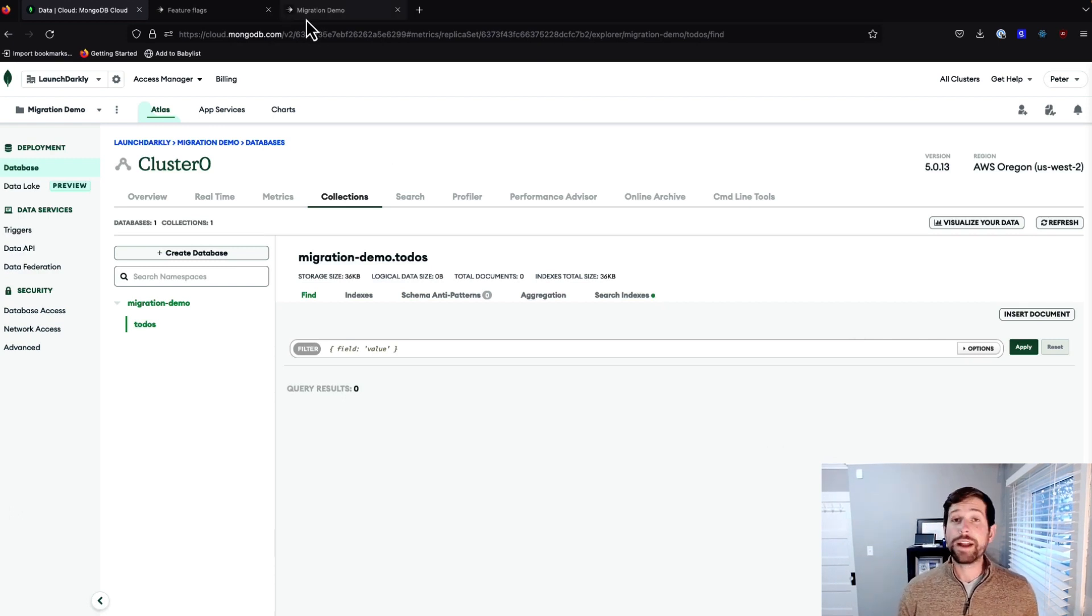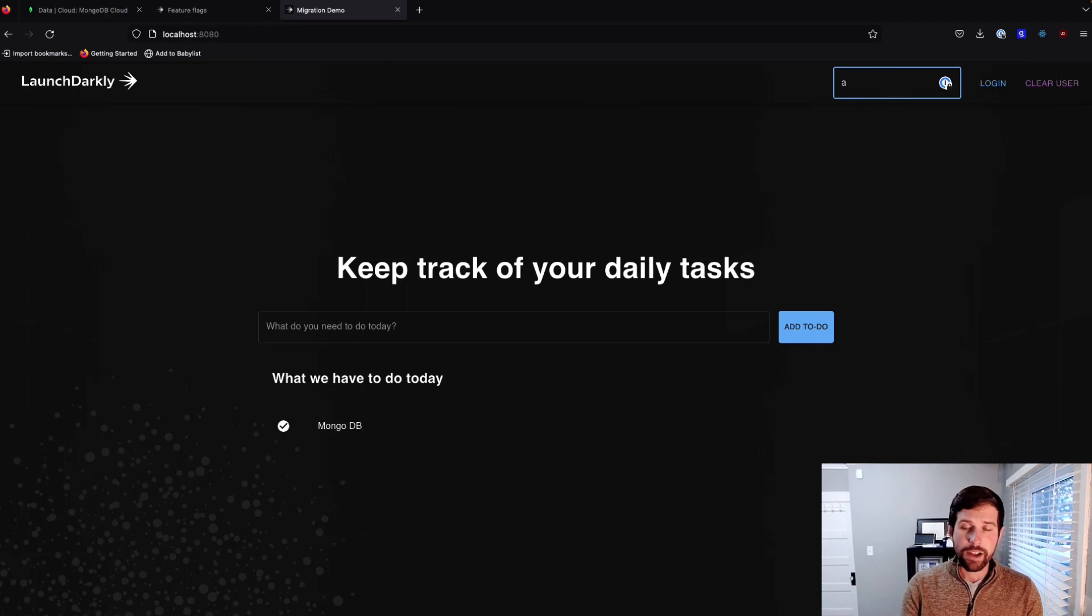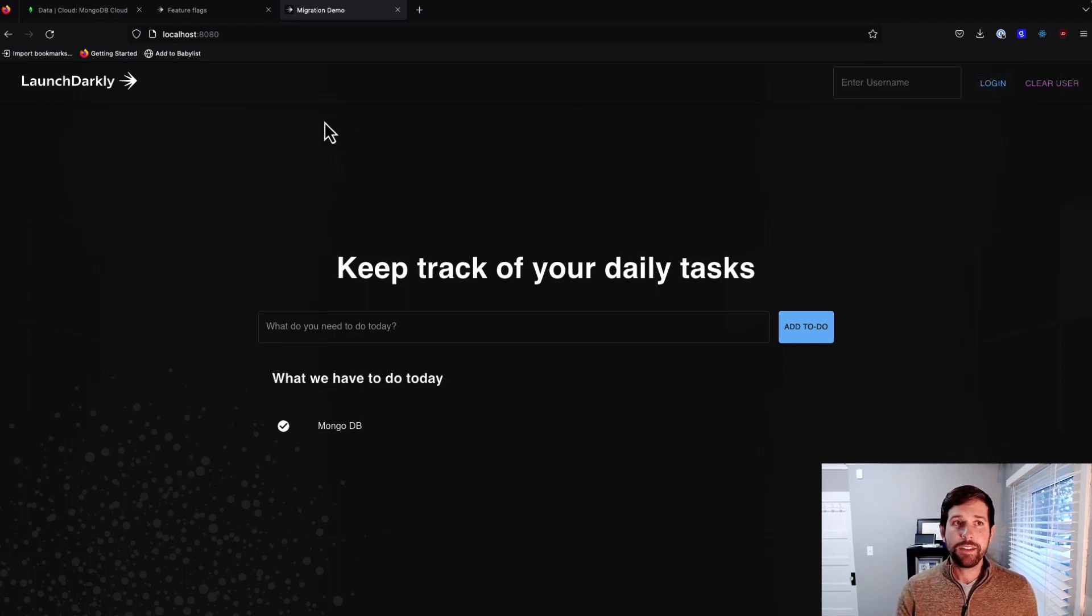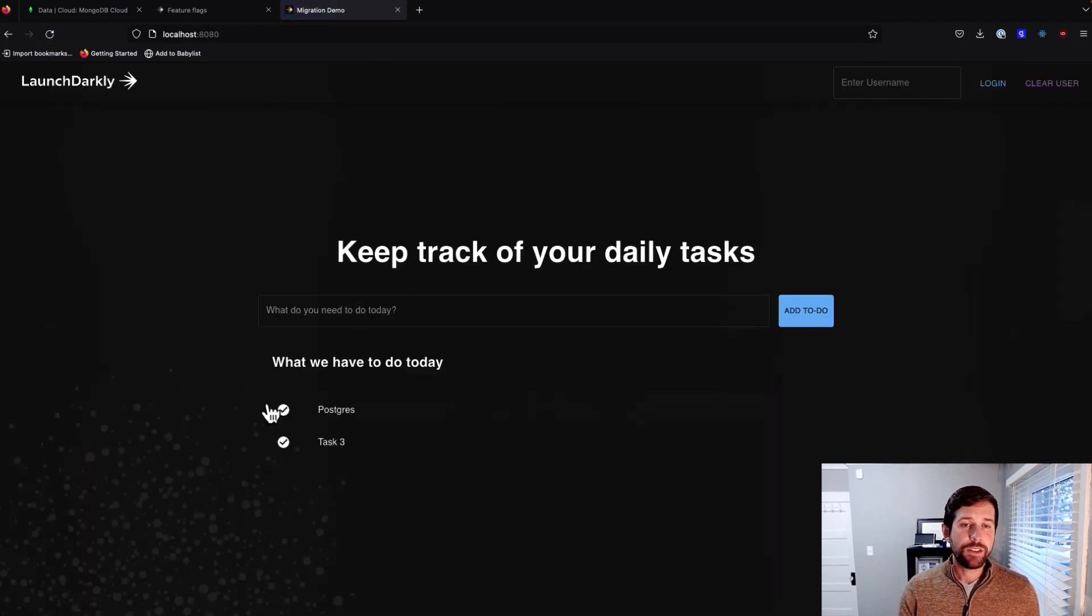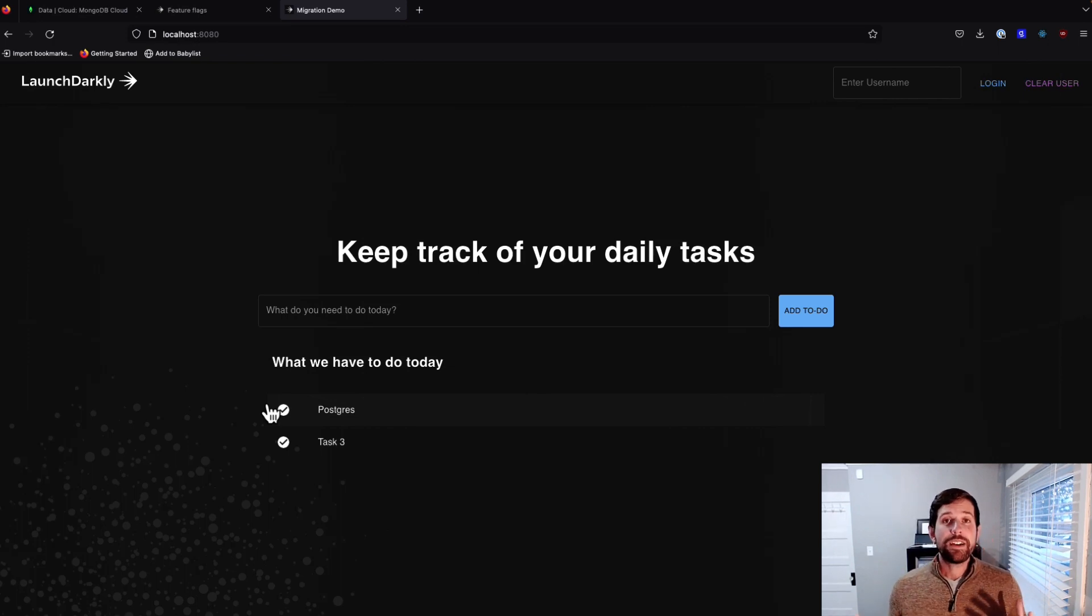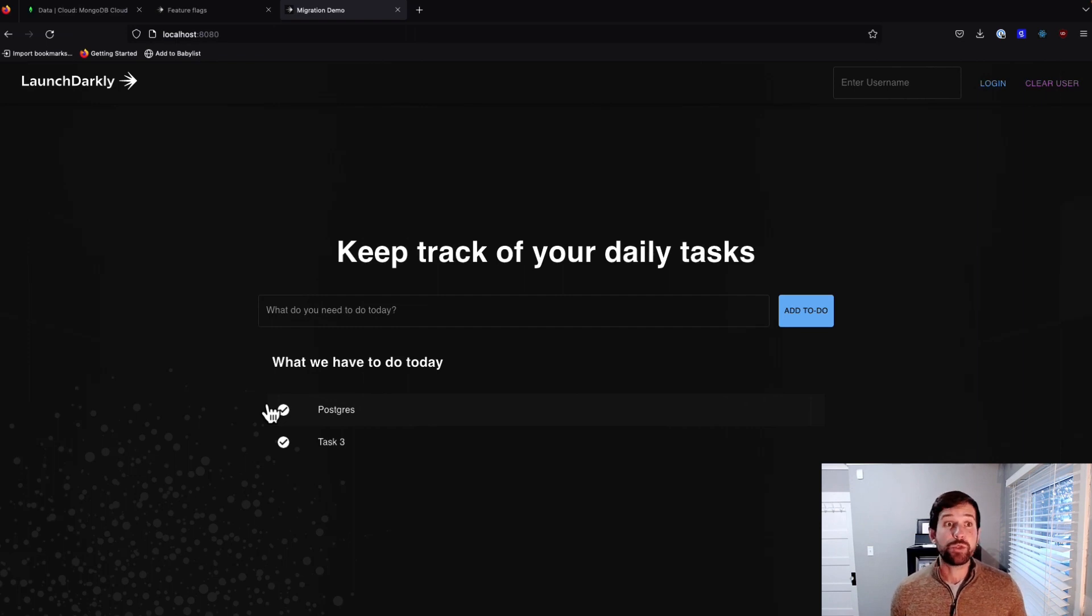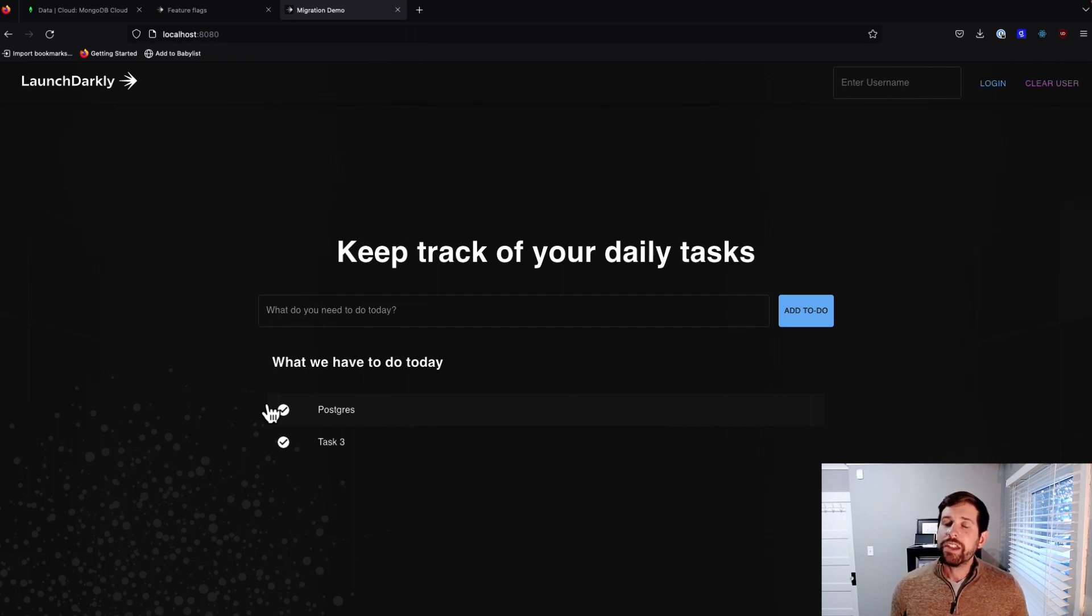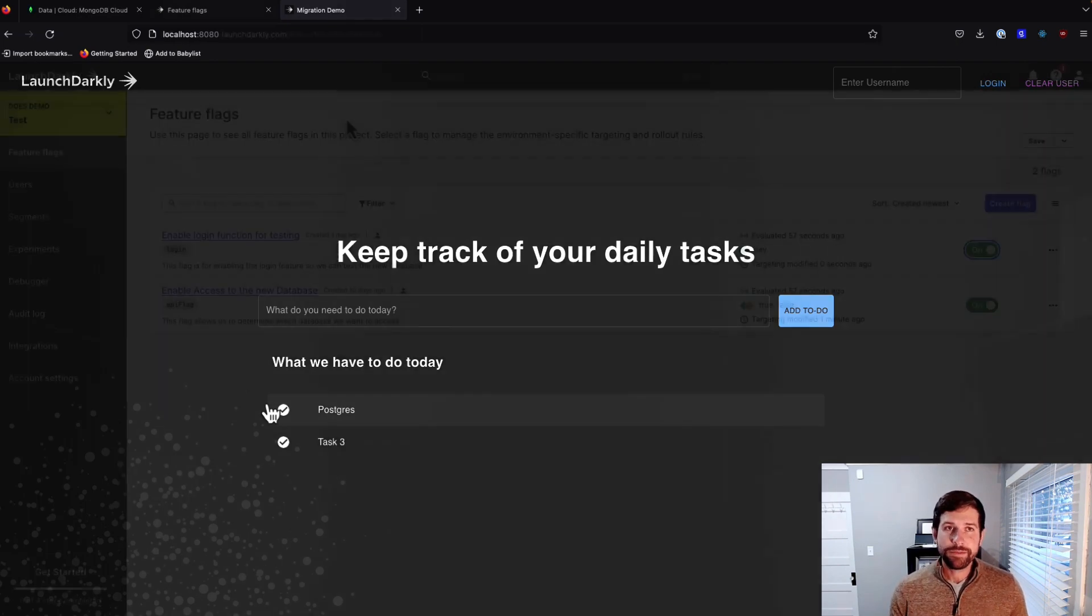Now if we go back to our demo application, and let's say I log in as Alex, you'll notice that we're seeing the Postgres again. The idea here is that we're not just using a Boolean flag, right? We're controlling how we can enable access to our new database, which would allow us to do some different testing. Let's walk back through some of the flags and take a look at some of the different rules that we could put in place.